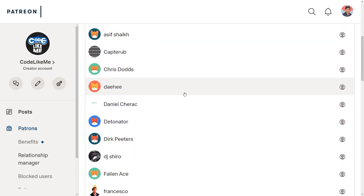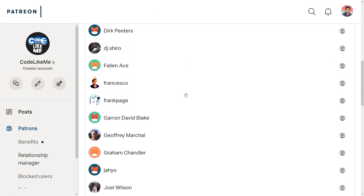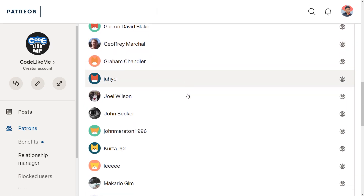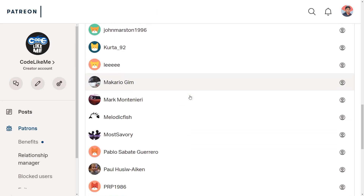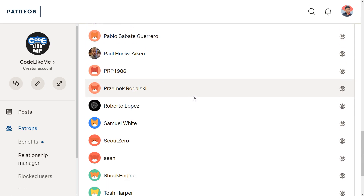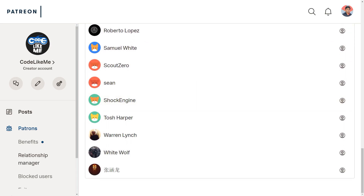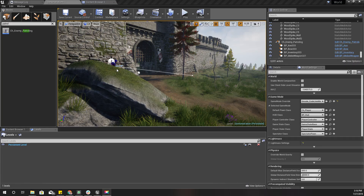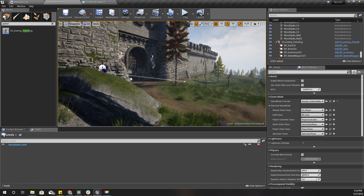As always, this episode is sponsored by these generous Patreons. Thank you very much for the support you guys are giving me.